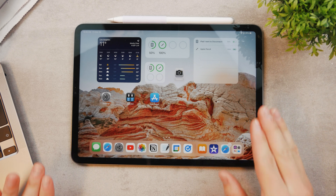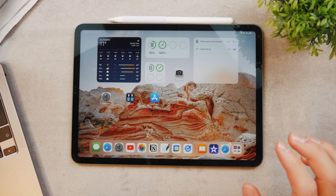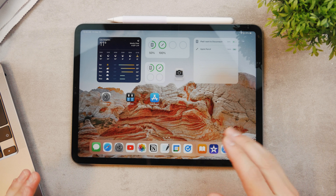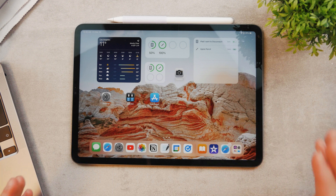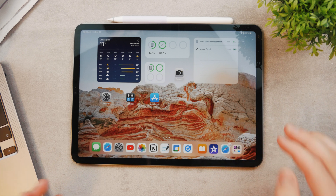Welcome to another video about the iPad. In this one we're going to be taking a look at YouTube videos and how you can add music to your YouTube videos on iPad.